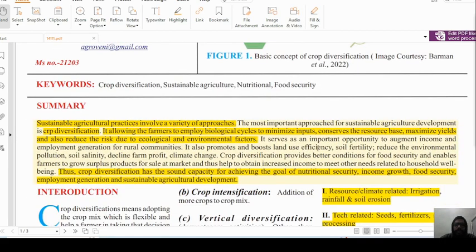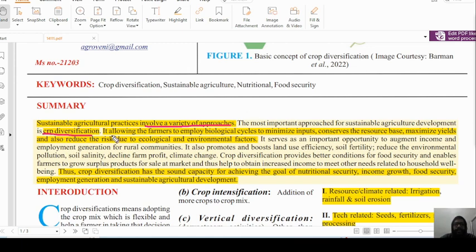First of all, we should look into the summary. Sustainable agriculture practices involve a variety of approaches, and the most important approach for sustainable agricultural development is crop diversification. It allows farmers to employ biological cycles to minimize inputs, conserve the resource base, maximize yield, and also reduce the risk due to ecological and environmental factors. Thus, crop diversification has the capacity for achieving the goals of nutritional security, income growth, food security, employment generation, and sustainable agricultural development.